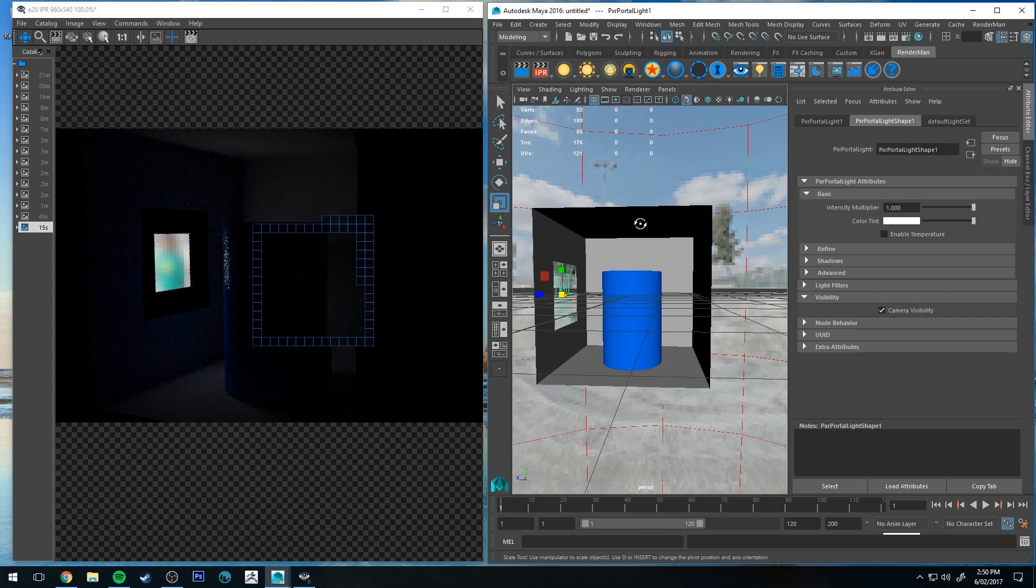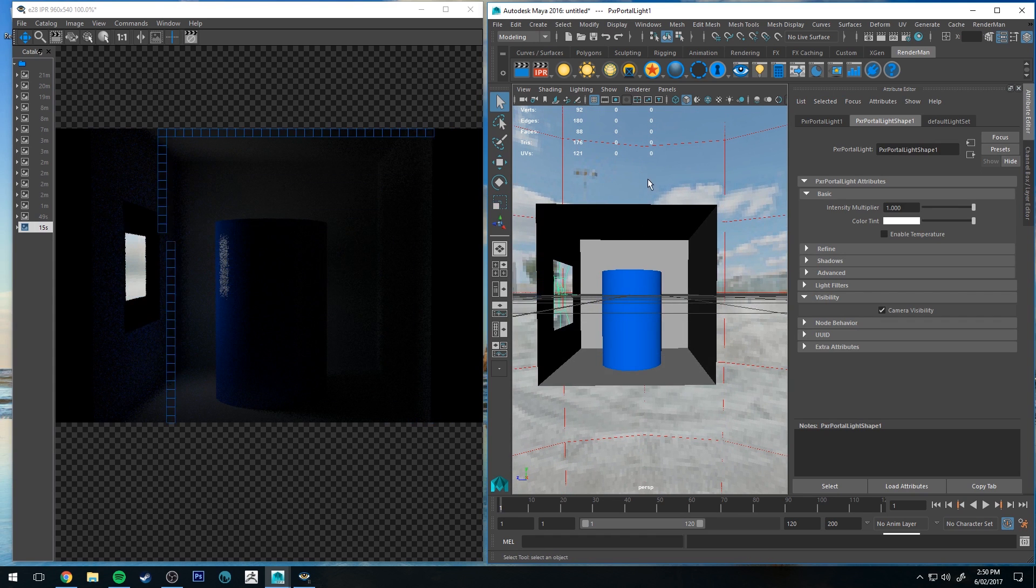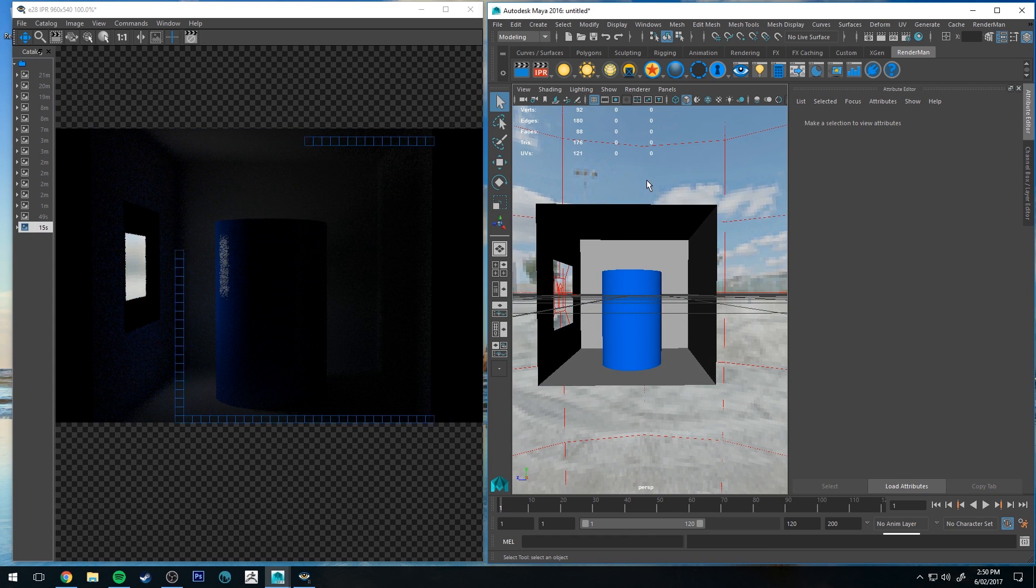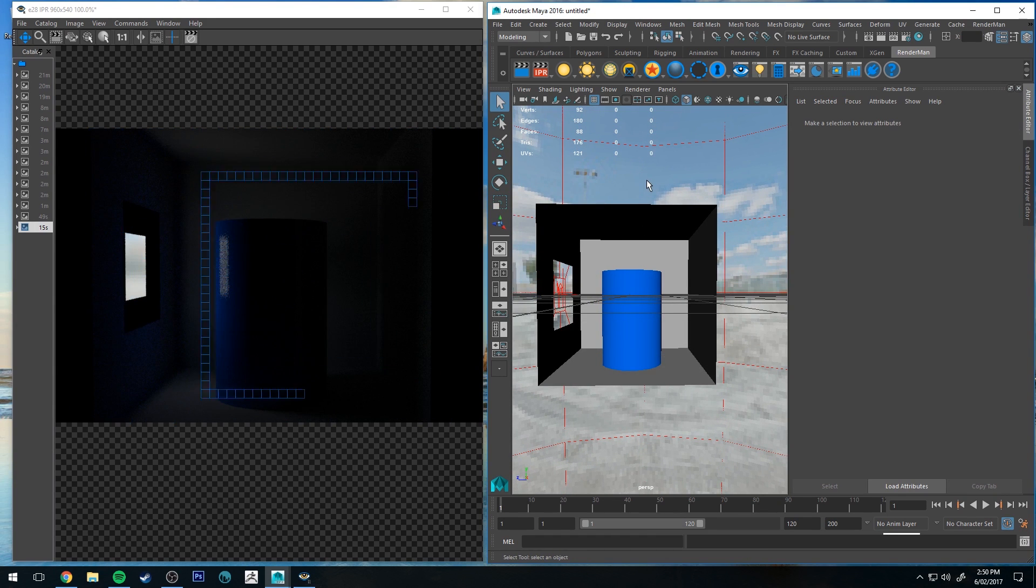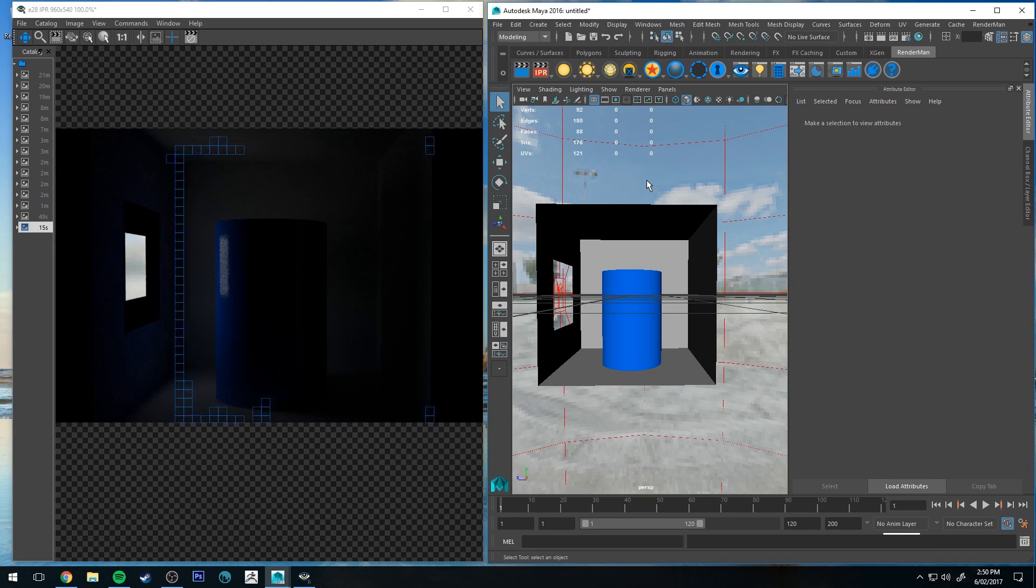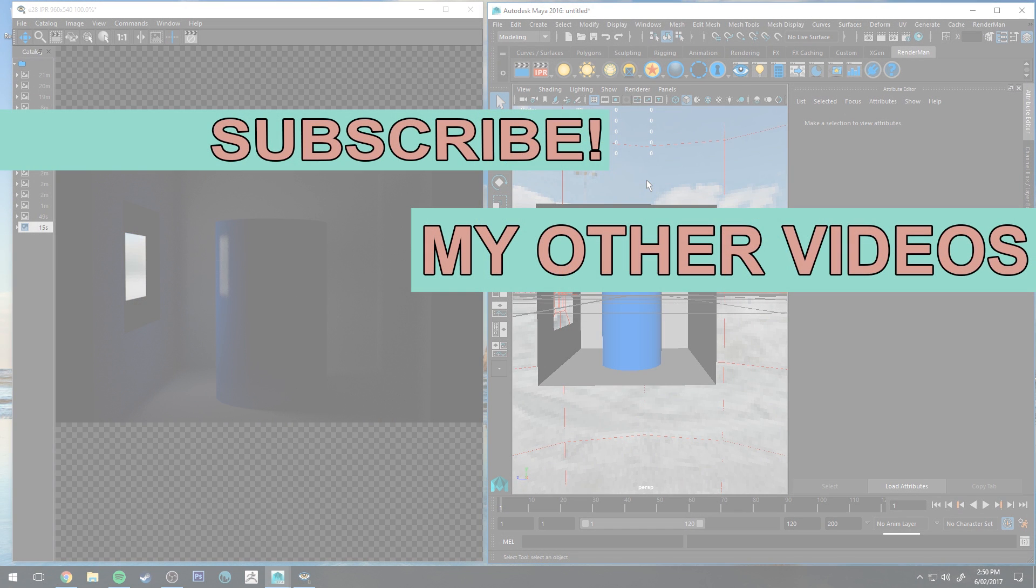Otherwise, that's pretty much it for portals. They're very straightforward. Someone asked me about this just a day or two ago, so I thought I'd just quickly do this one for anyone else that was wondering as well. So yes, hopefully you liked this tutorial.